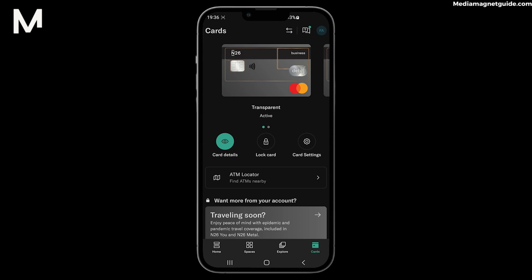Step 4: Select the specific N26 card for which you want to increase the daily payment limit.